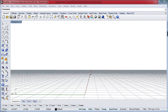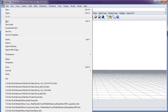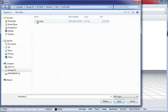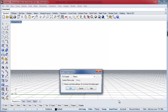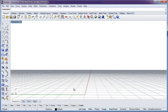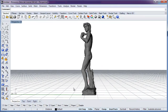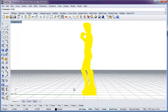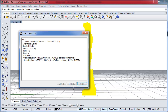Here we are in Rhino. Let's go to File, Import, and choose the file to open. We choose the default unit of Meters, and here we see our geometry. Rhino's 'what' command will give us more information about this geometry. We see it's a valid, closed polygon mesh with 1.7 million polygons.